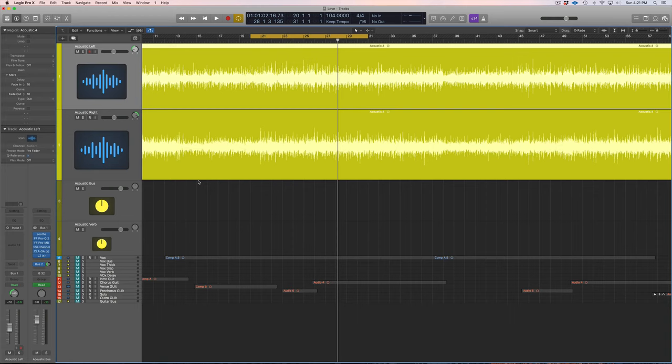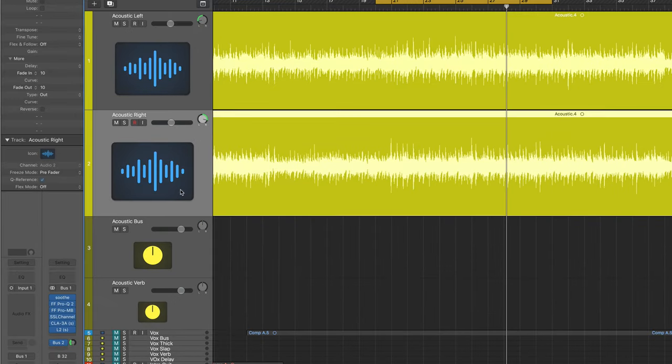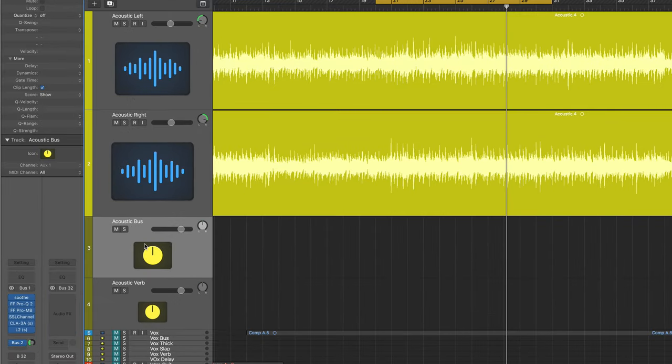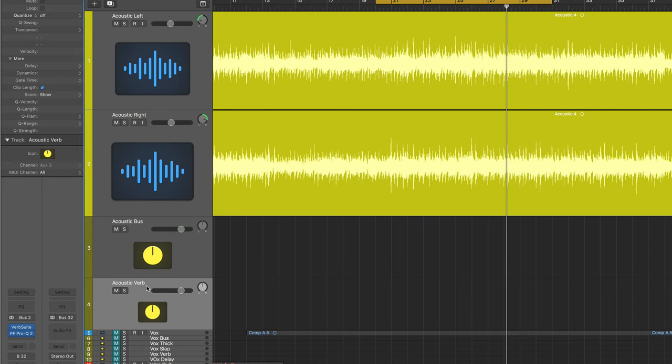Okay, so we're in the mix. Right here I got acoustic guitar left, acoustic guitar right, I have the acoustic bus which both these top guitars are going to, and then below the bus is the only effect send we have, which is just some reverb.